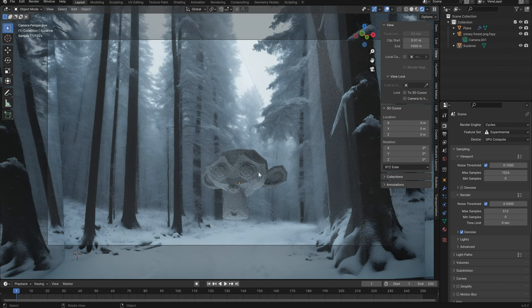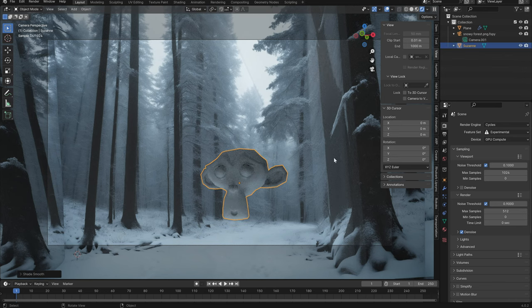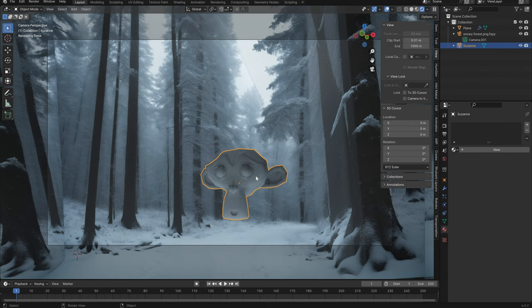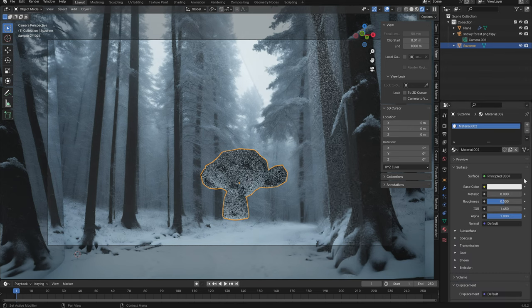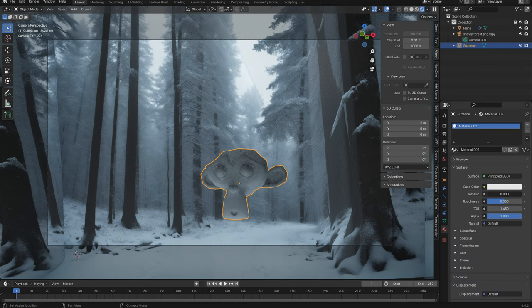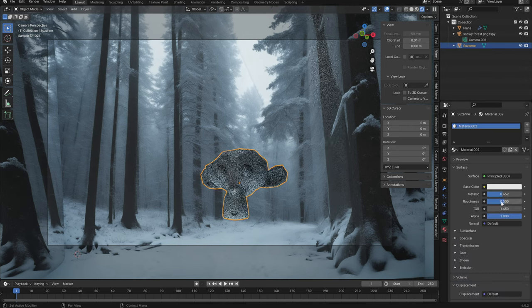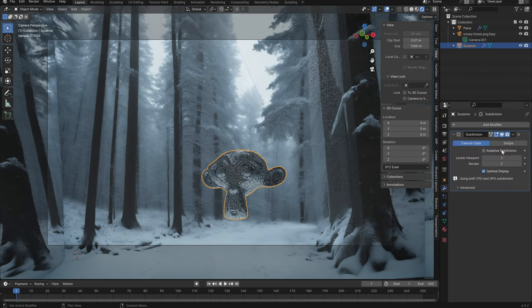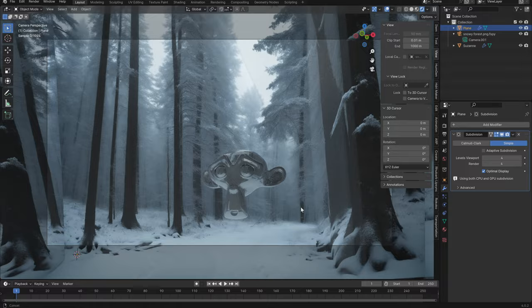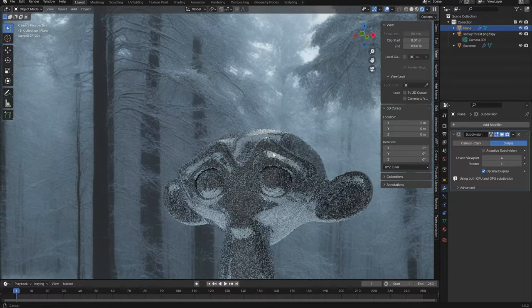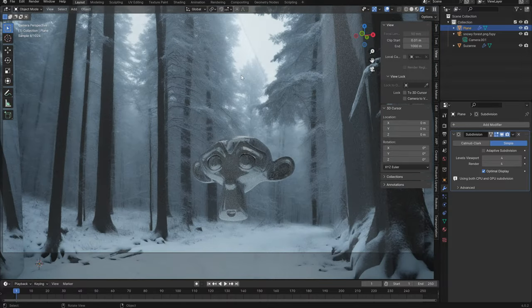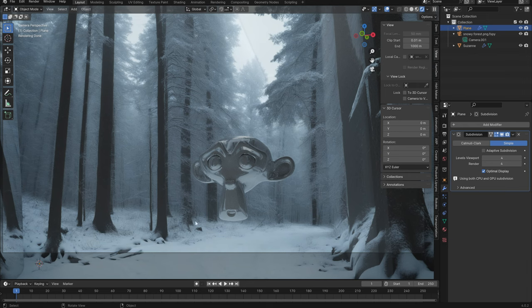Let's add a monkey. You'll notice that the monkey is kind of taking on the colors of the background but let's actually make it a little bit more metallic. Get rid of the roughness and we'll subdivide it. You can kind of see the sky reflecting and also the snow. You can see the darkness coming in from the sides from the trees.